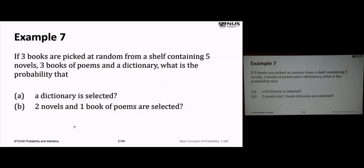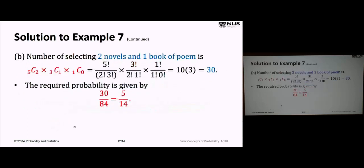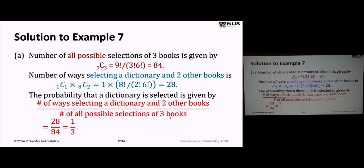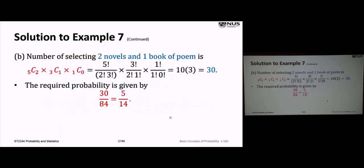Part B: select two novels and one book of poems. We already know the denominator — 84 total selections. For the numerator: choose one book of poems from three (3 choose 1), and choose two novels from five (5 choose 2). That's 3 times 10 equals 30. So the required probability is 30 over 84, which becomes 5 over 14.